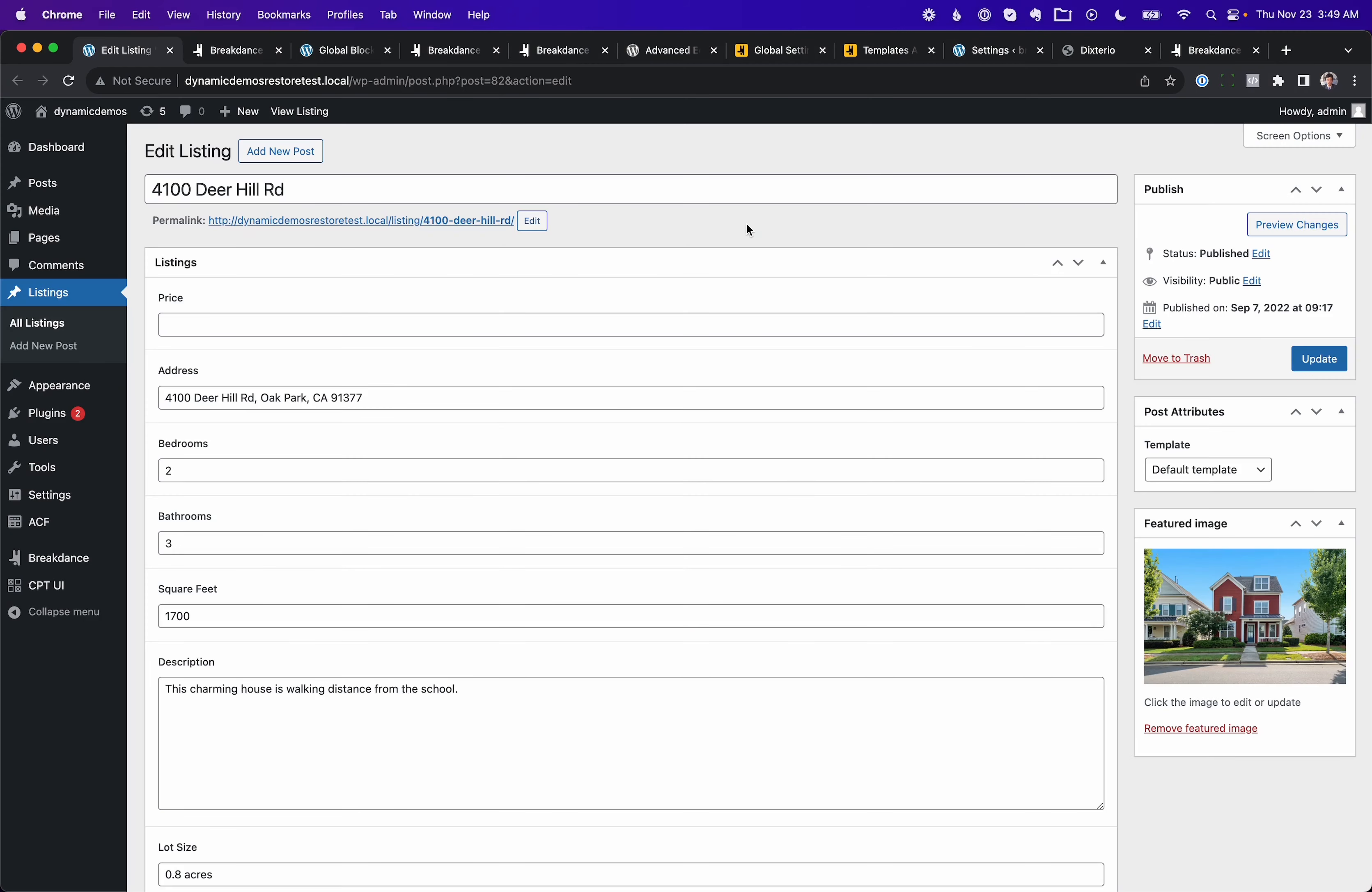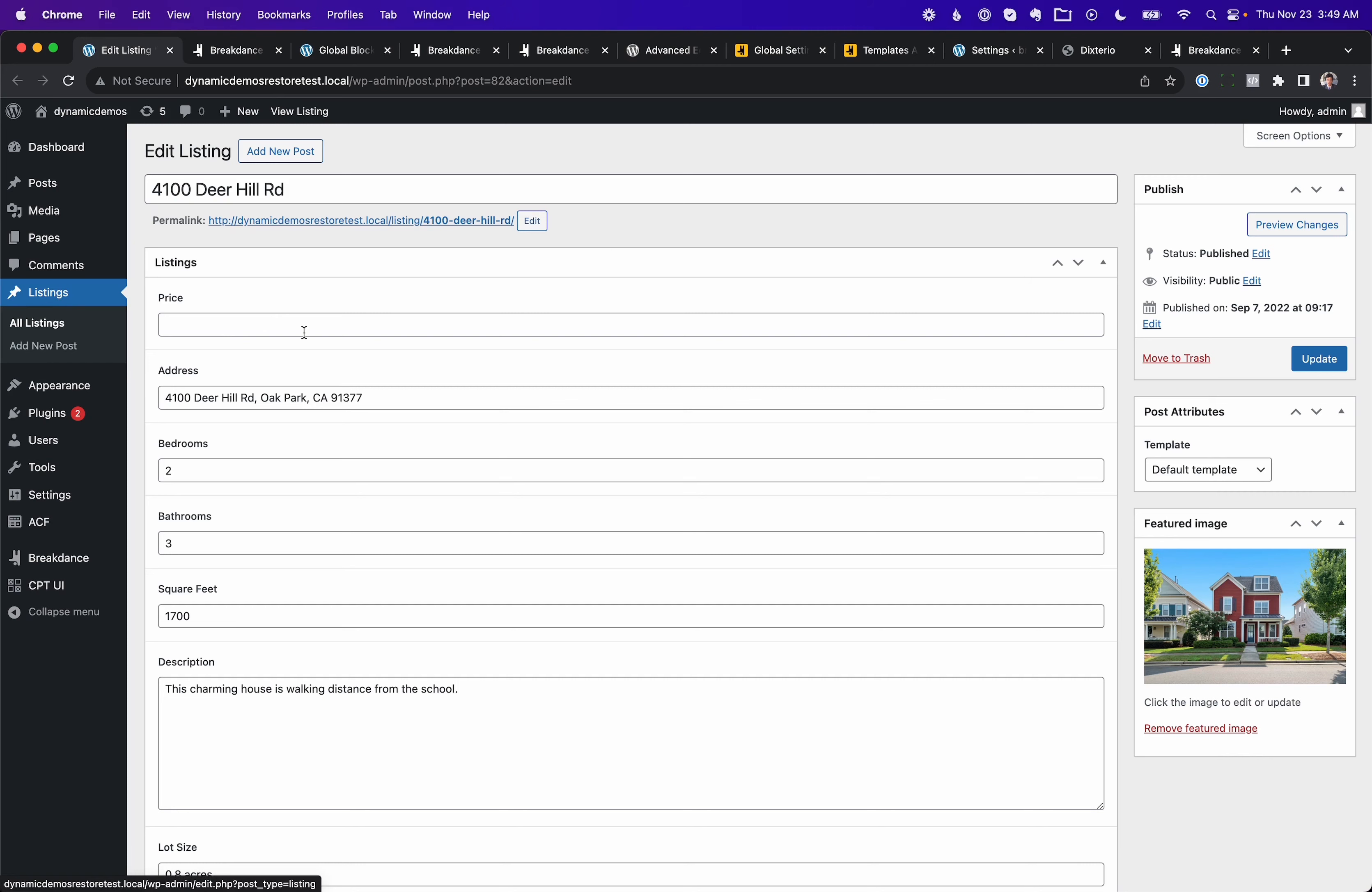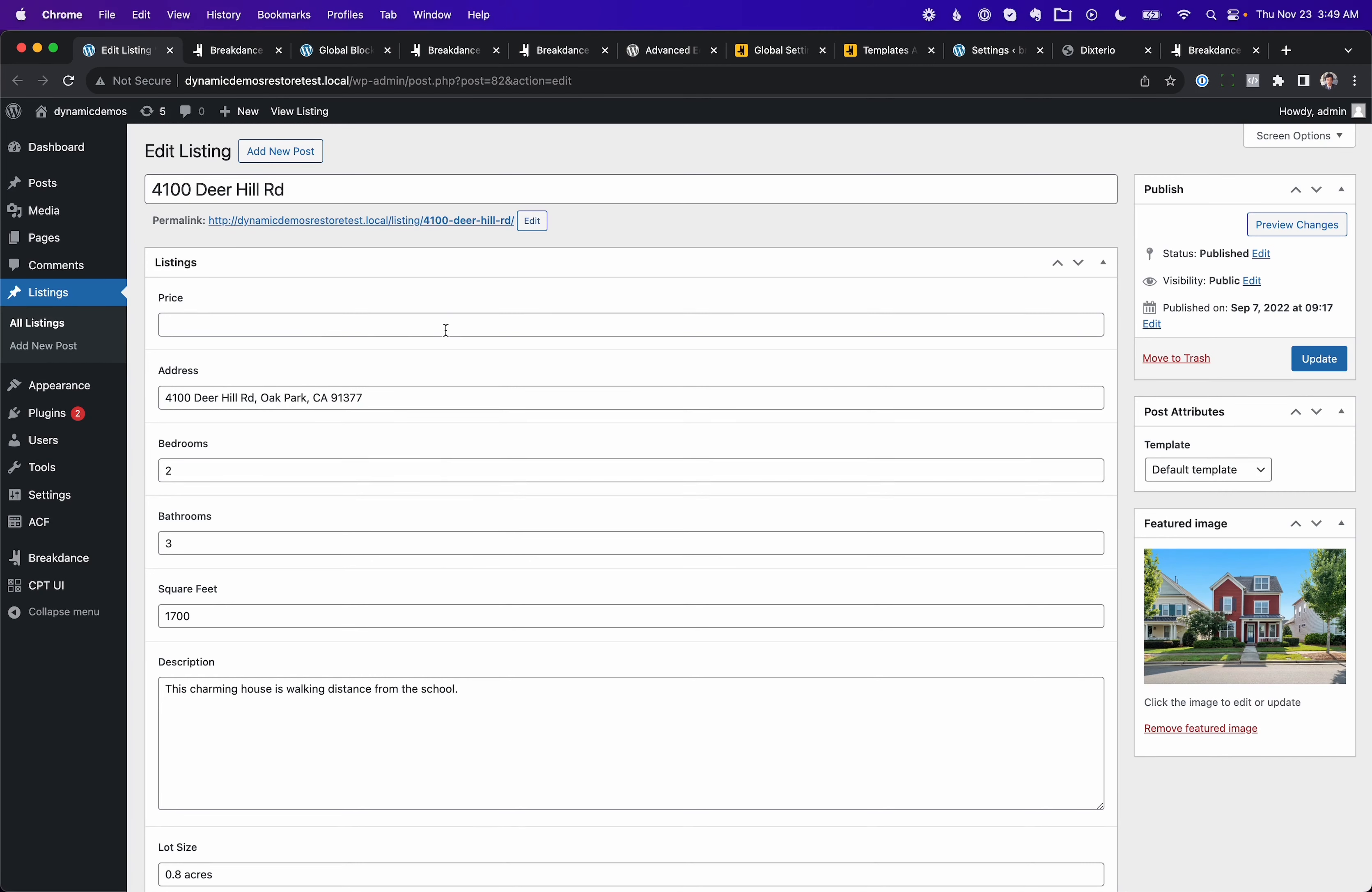To get started, let's take a look at the new alternate item support for repeater fields. We have alternate item support for Post Loop Builder, and people love that functionality. So we thought, why not add that for repeater fields? In Breakdance 1.7, we did. So here I have a site with a number of property listings on the site. This is a custom post type.